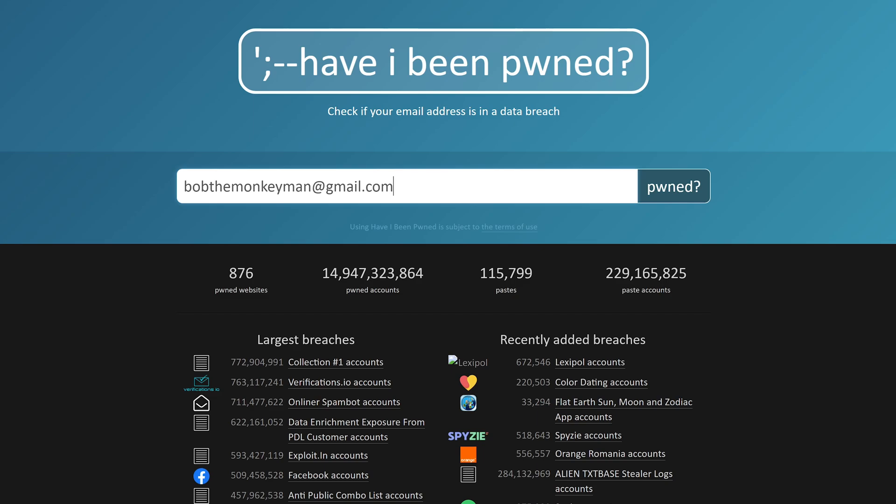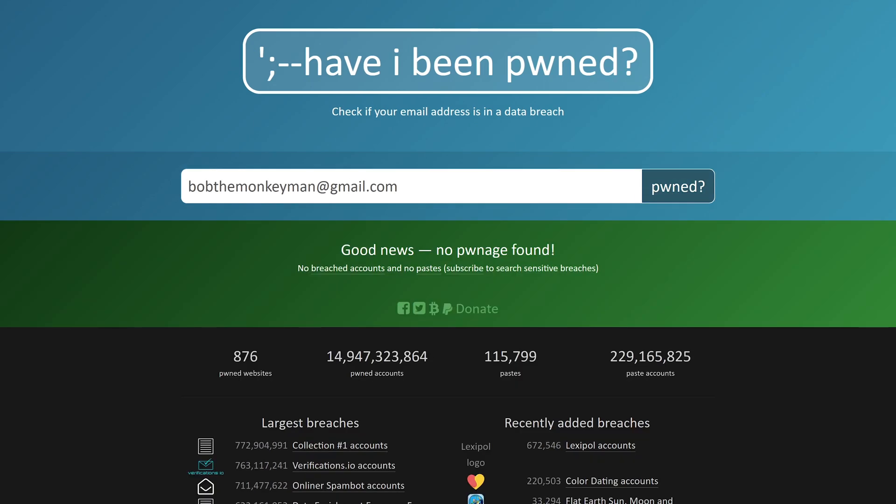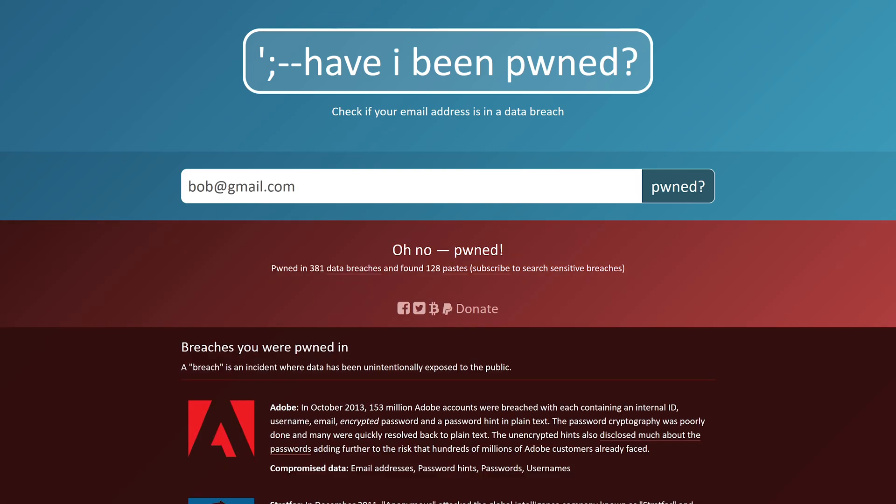Either click enter or click the search button. Hopefully you get this message in green that says good news, no pwnage found. Otherwise, if your account has been compromised, you'll get this message in red: oh no, pwned. It'll show you the number of sites where it's been breached and the number of pastes. A paste is information that has been posted publicly on a website where hackers can anonymously share information.